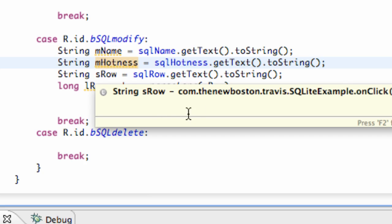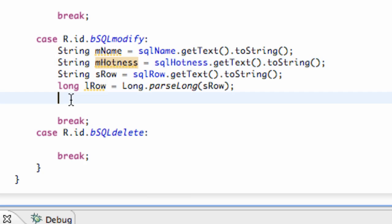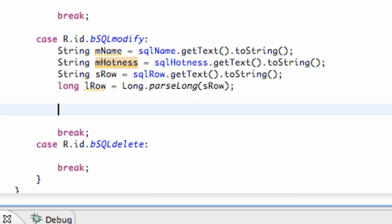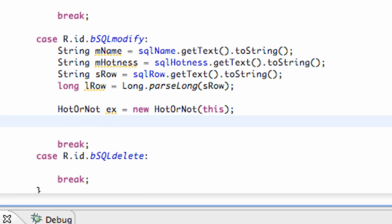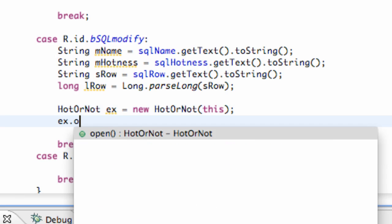We're also going to see what row the person wants to update or modify, and then we just need to create a hot or not class or object. We're going to call it EX, new hot or not, and pass in the context this, and then just EX open.